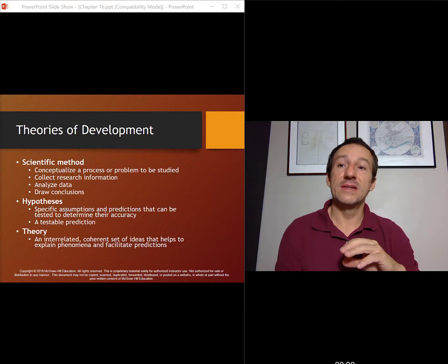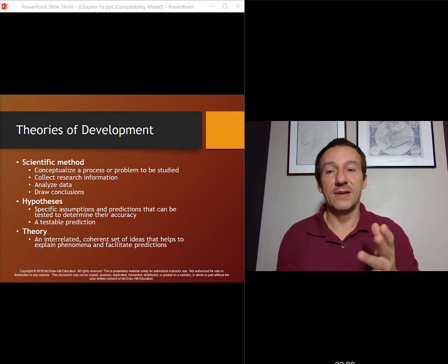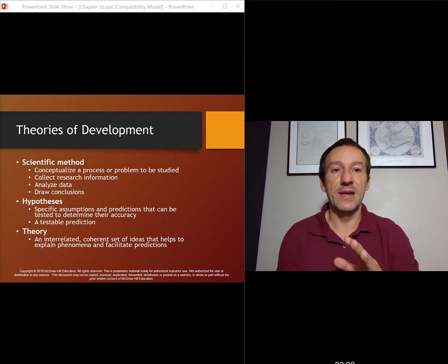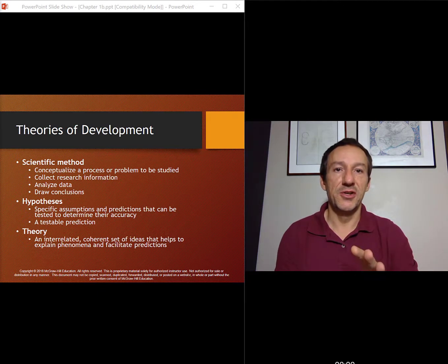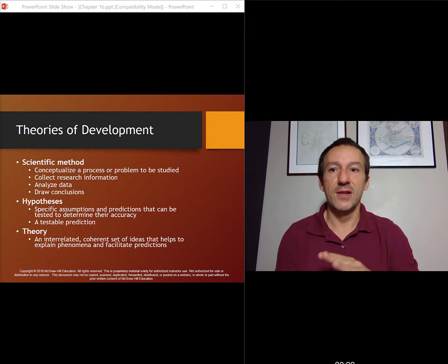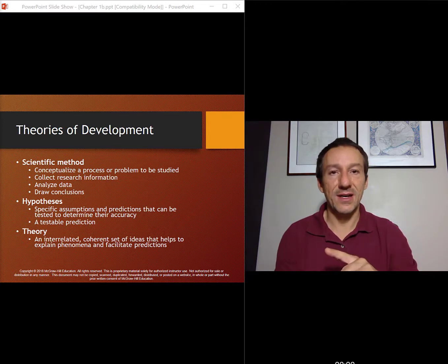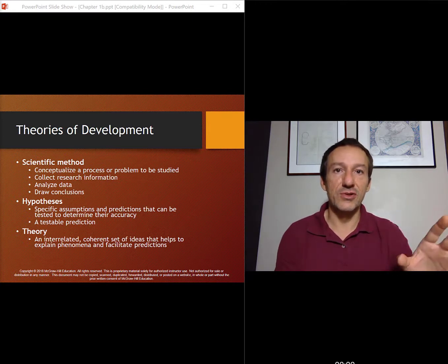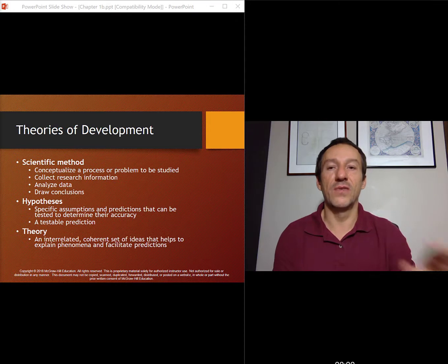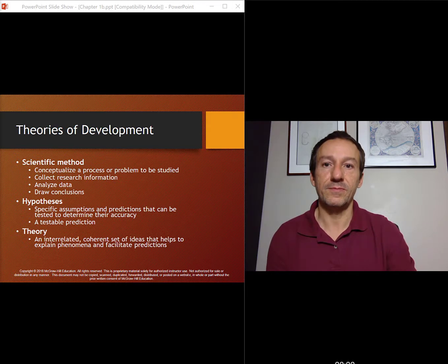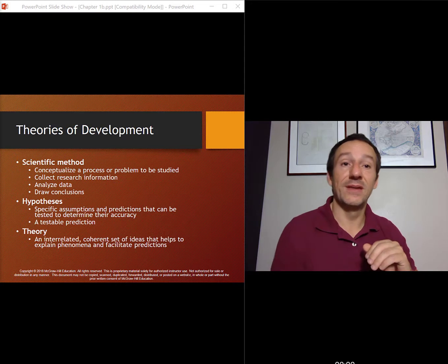Theories on development. We talked a little bit about scientific method at this part in the textbook. With scientific method, you have a problem that's to be studied. You go out, you collect data, then you analyze the data, you draw conclusions from that data, and then you build a theory based off of those observations. That's the scientific method in a nutshell.